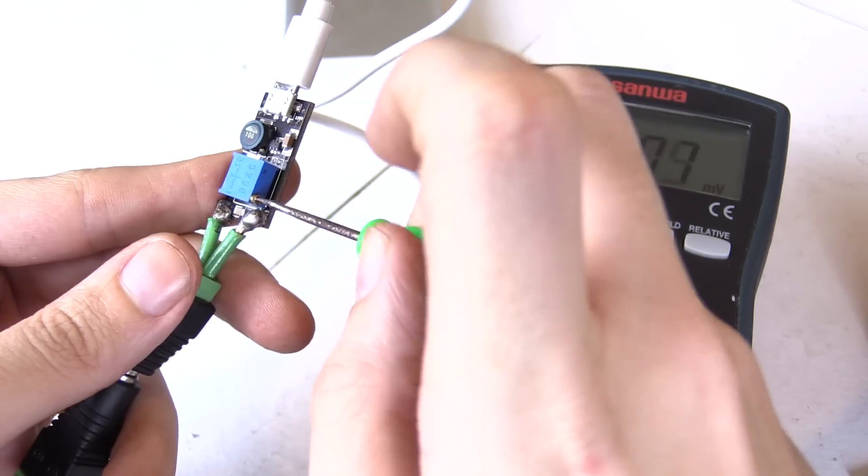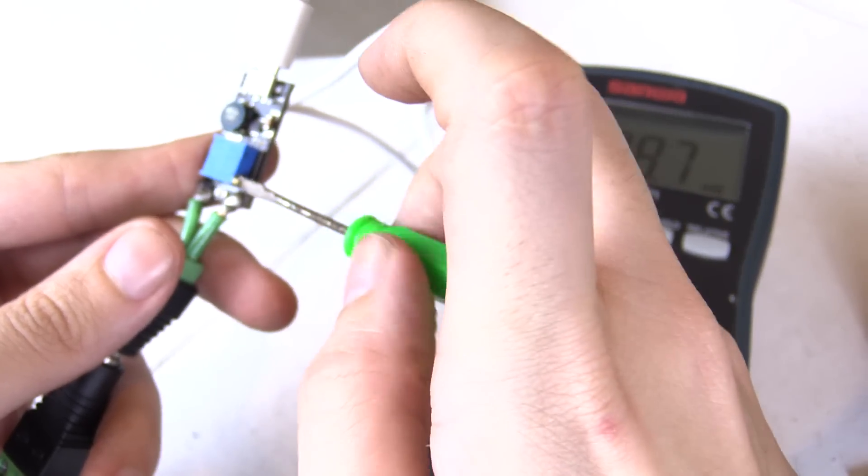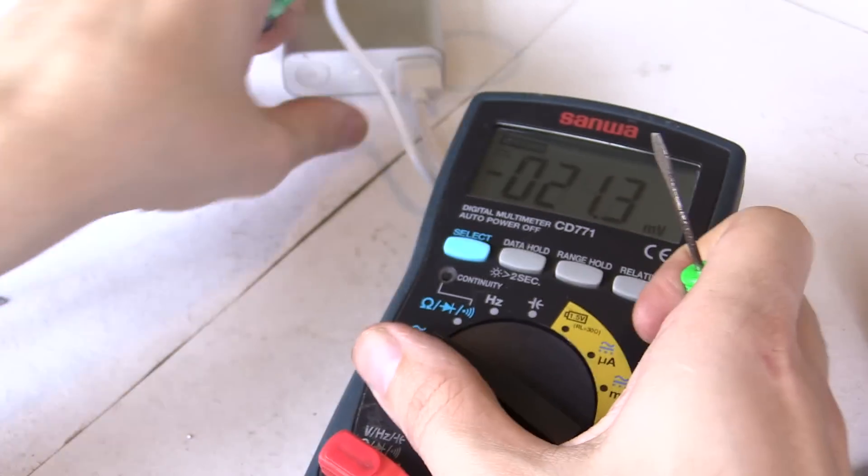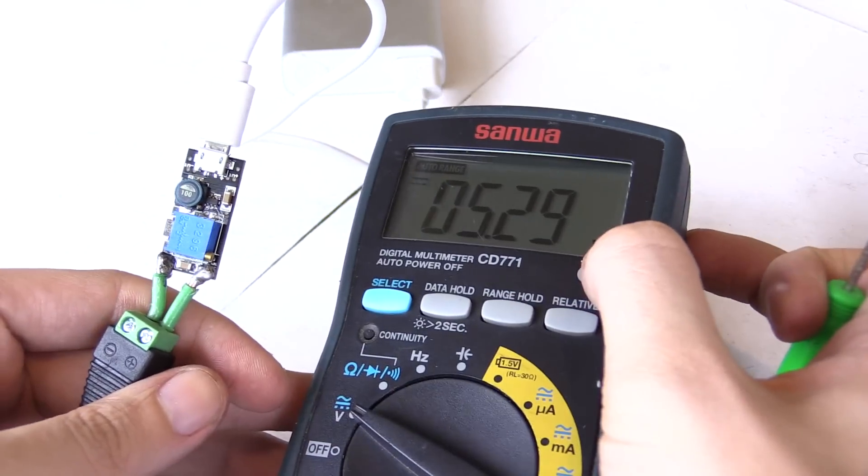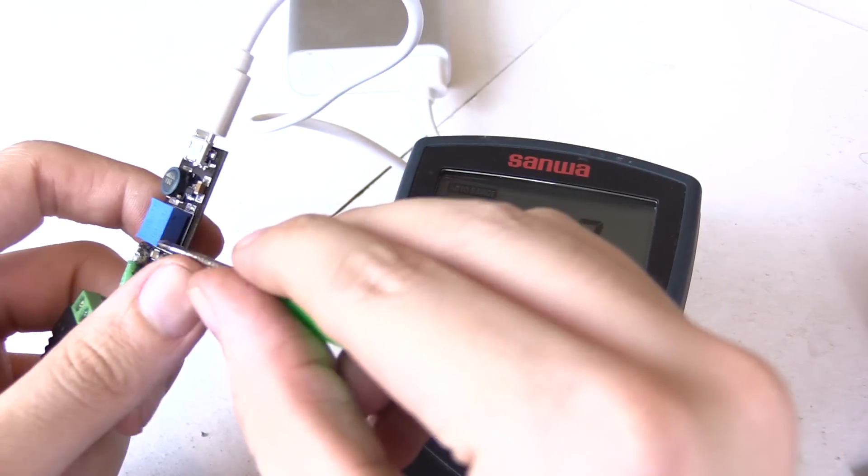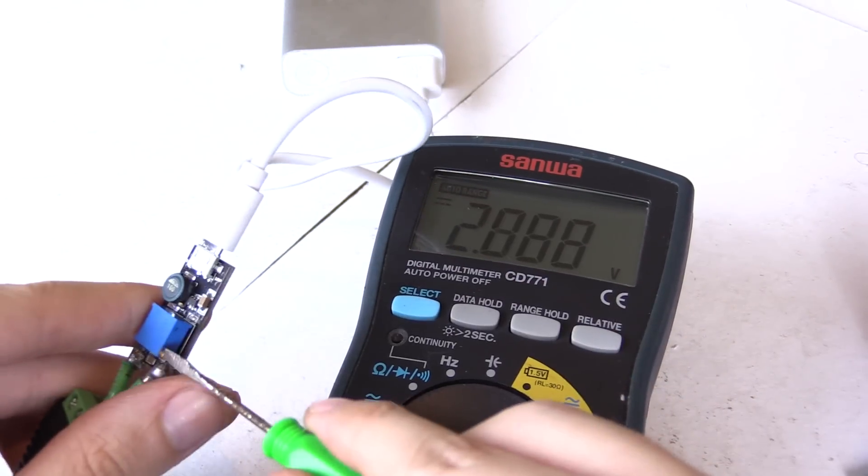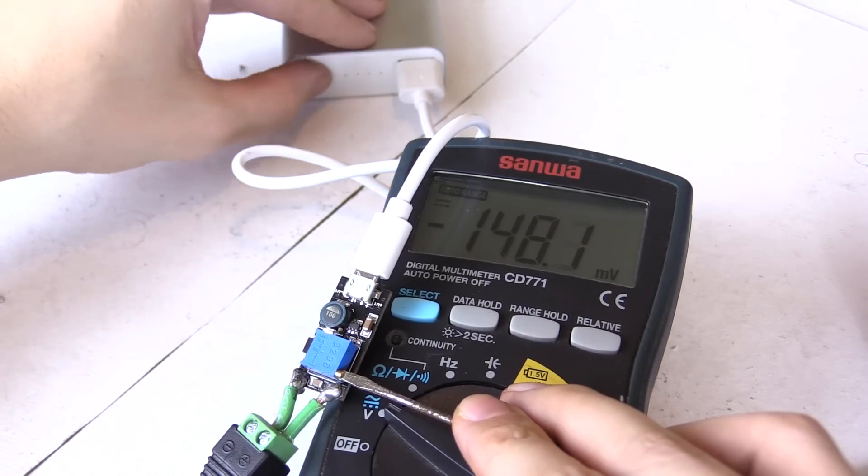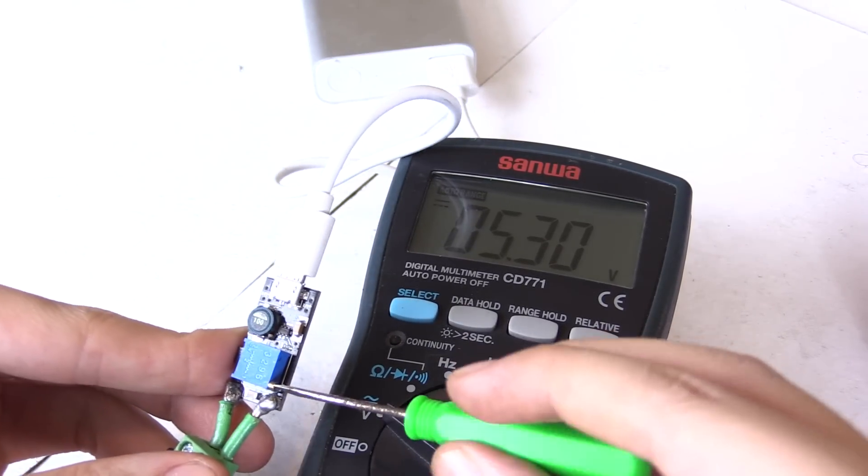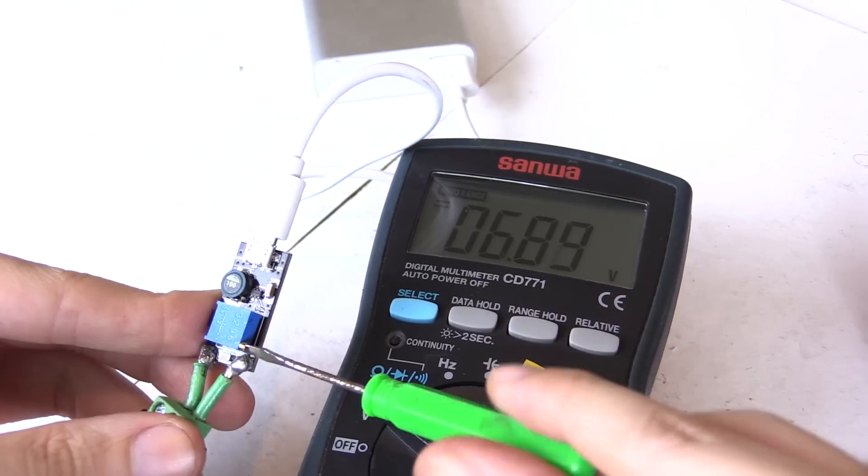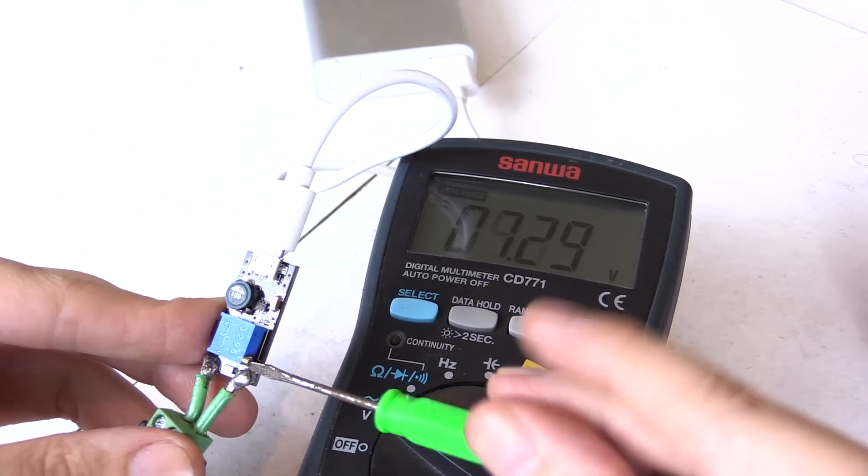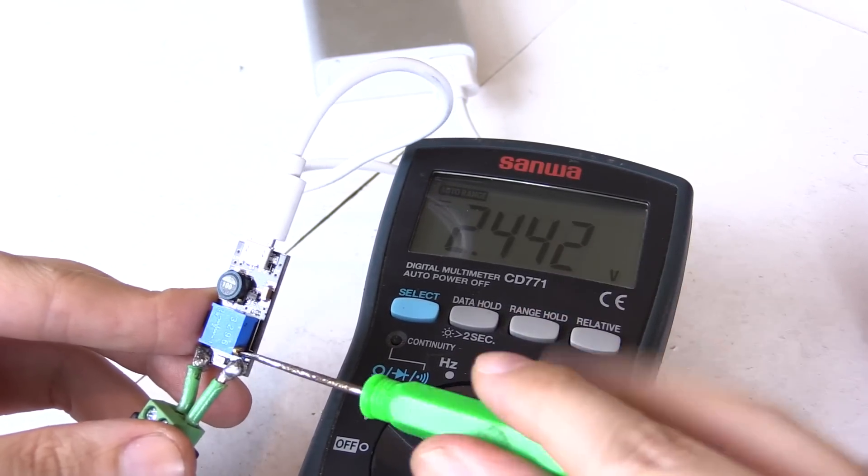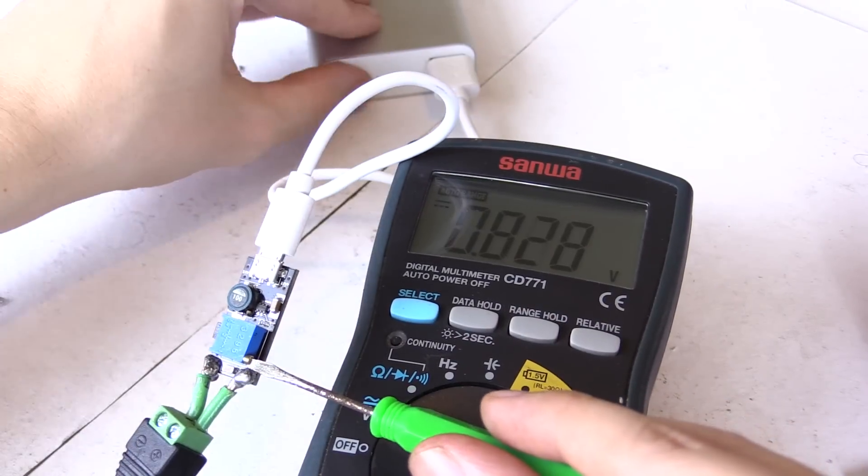So if I turn this pot clockwise that will be reducing the voltage. If we check it now you can see we're getting around 5.3 volts and if I turn it anti-clockwise we should see that increase. The power bank keeps turning off because there's no load. 5 volts, 6 volts, 7 volts, 8 volts and I'll turn it all the way to the top.